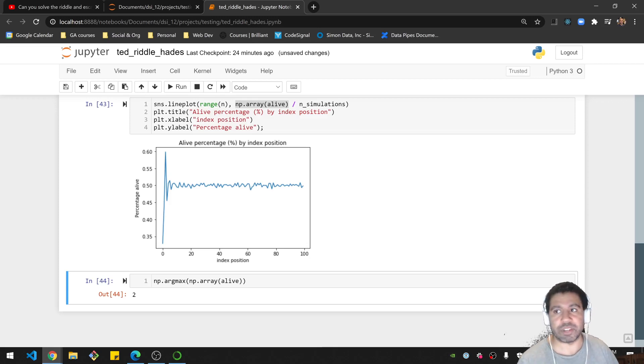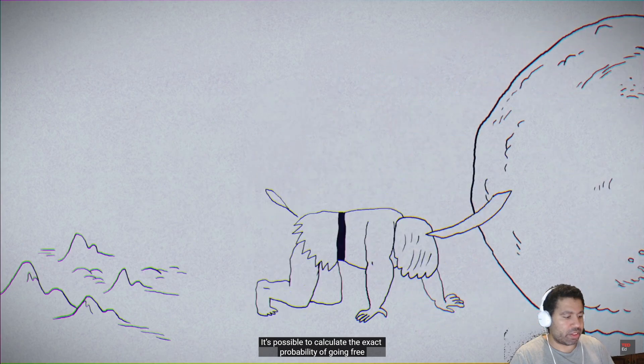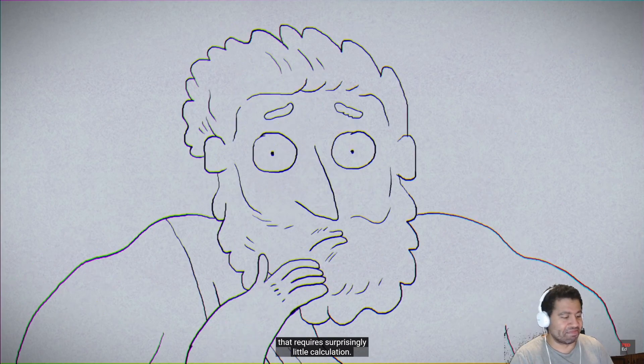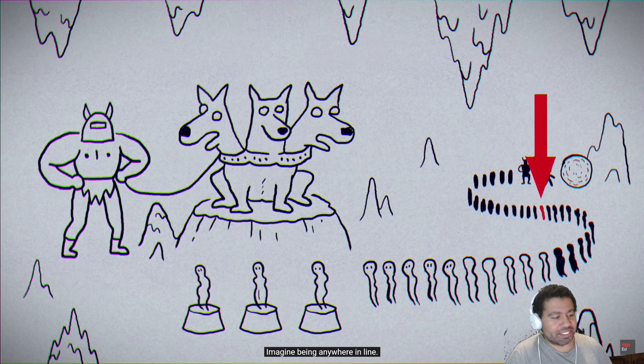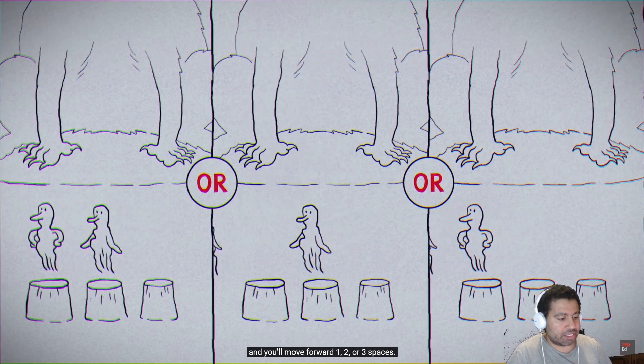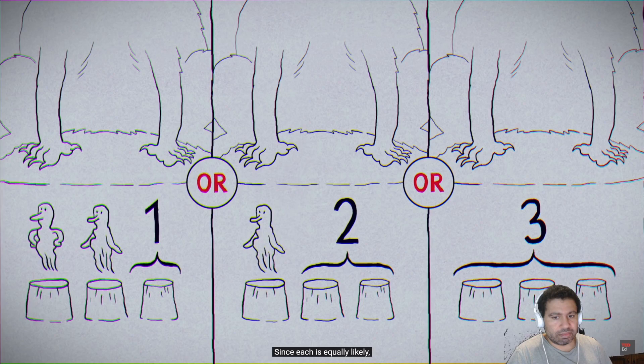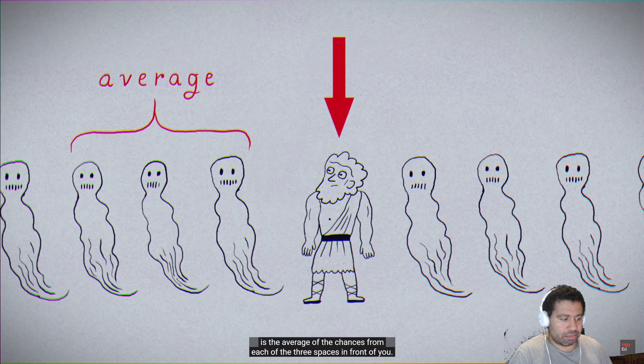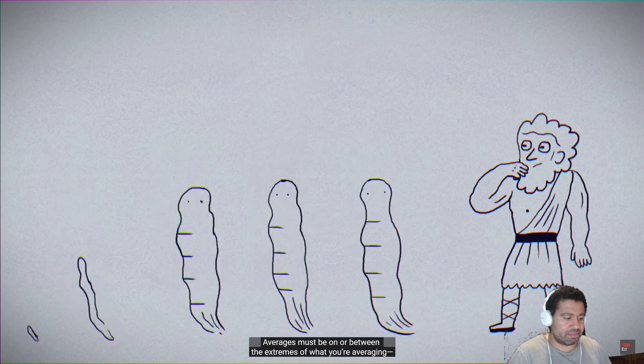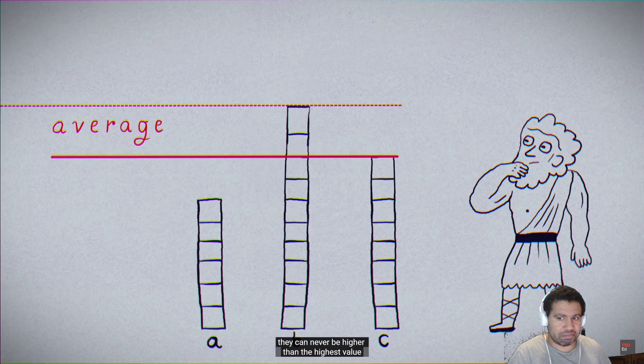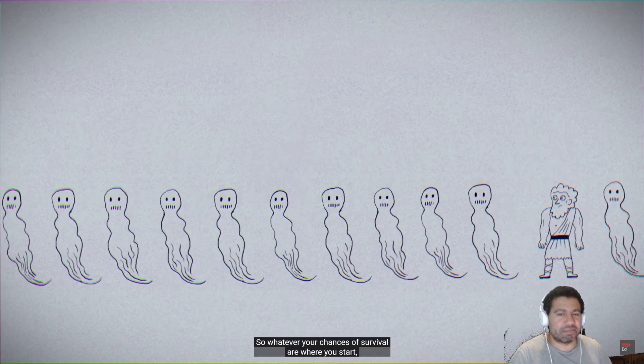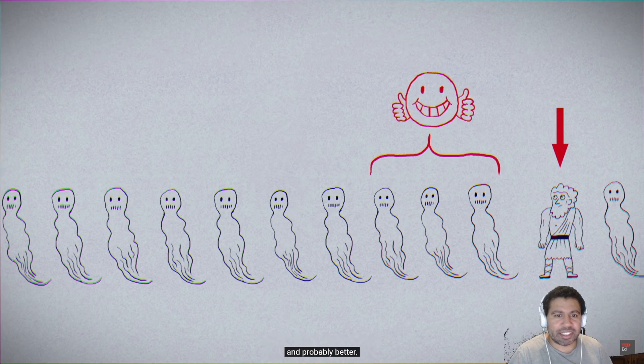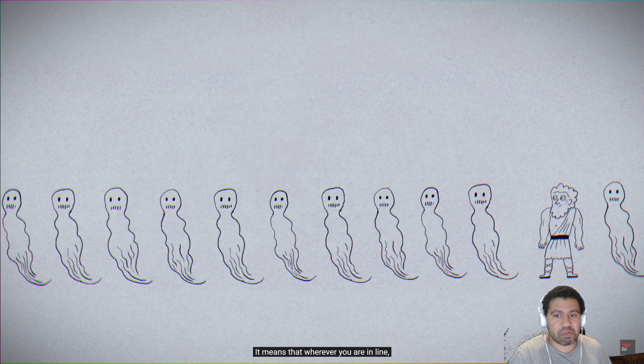So let's see what happens in the video. It's possible to calculate the exact probability of going free in all 100 spots, but there's a much simpler path to the solution that requires surprisingly little calculation. Imagine being anywhere in line. Way up at the front, one of the three heads will pick someone at random, and you'll move forward one, two, or three spaces. Since each is equally likely, your chance of survival, from wherever you started, is the average of the chances from each of the three spaces in front of you. And this is where you can find a huge shortcut. Averages must be on or between the extremes of what you're averaging. They can never be higher than the highest value, or lower than the lowest.